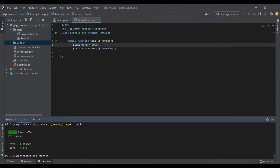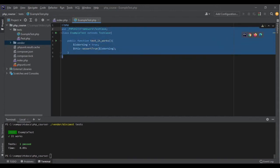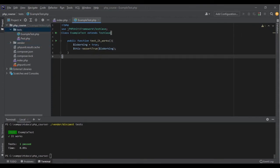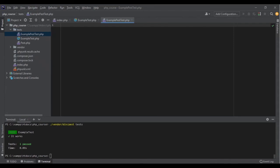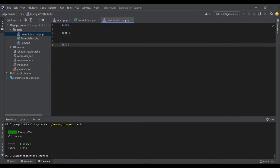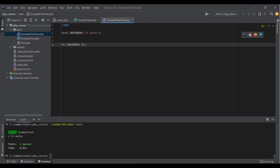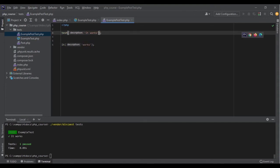Now, what if I want to write code in Pest's own structure rather than PHPUnit's structure? Let's create another test file in Pest format. Inside our tests folder I'll create a new file called ExamplePestTest.php. With Pest, tests are more readable and much simpler. We can write tests with the help of two functions: the first one is test() and the second one is it() — both work exactly the same. The first argument is the description, like 'it works' or just 'works', and it's just more readable.